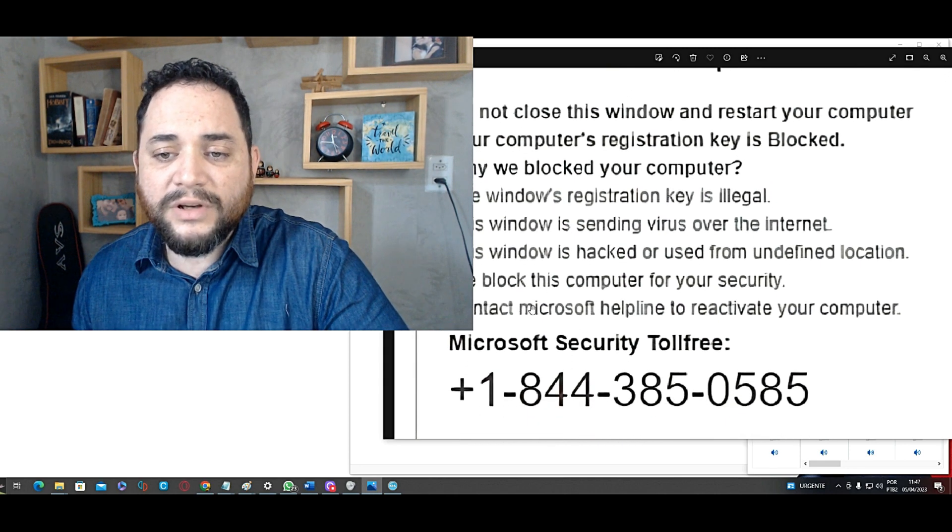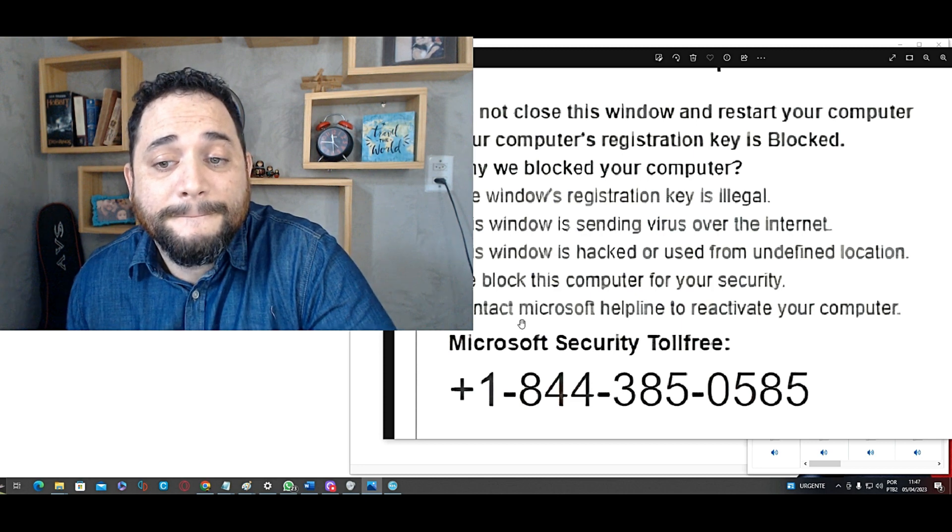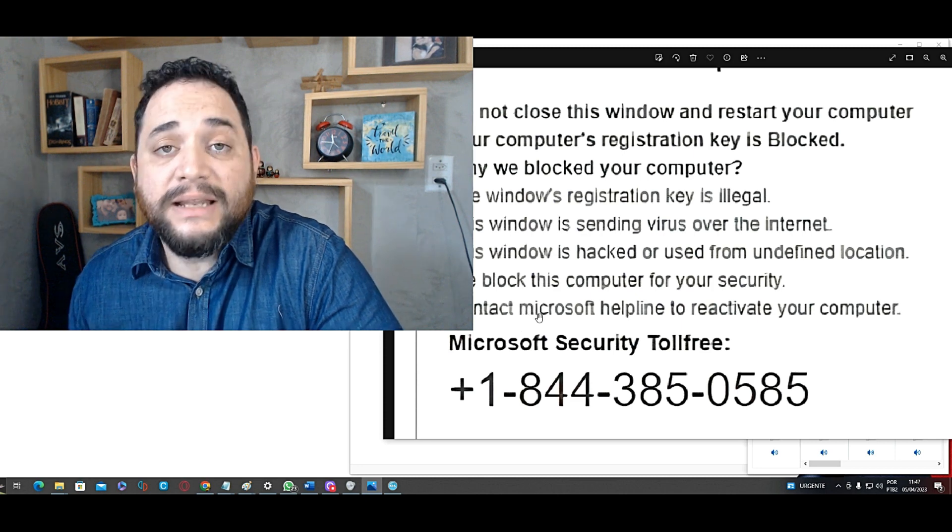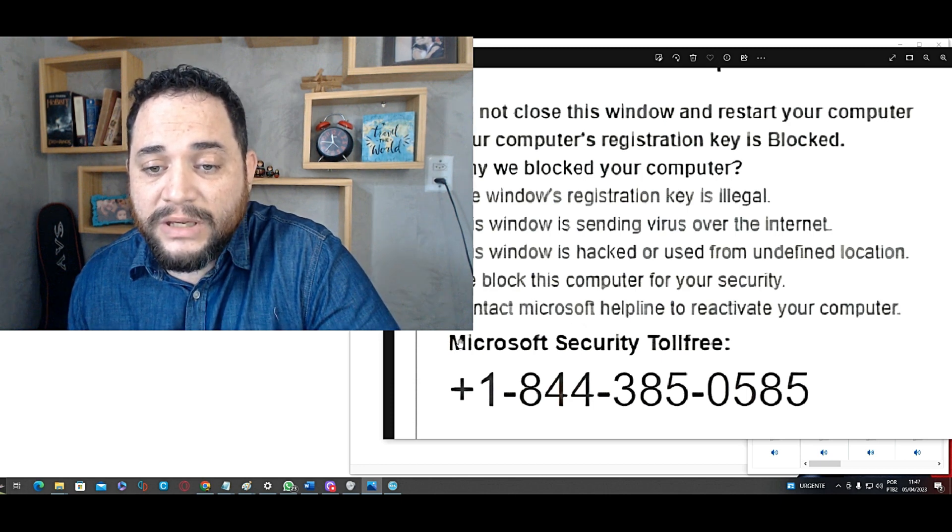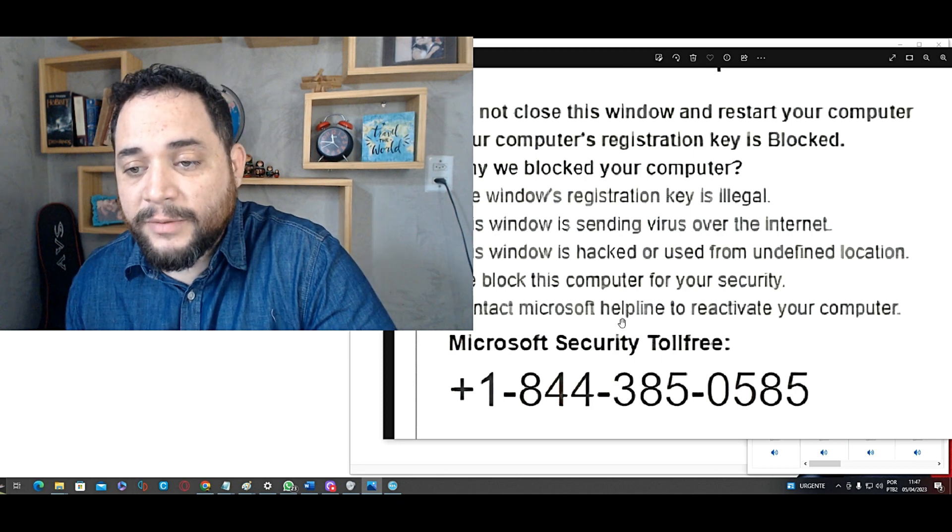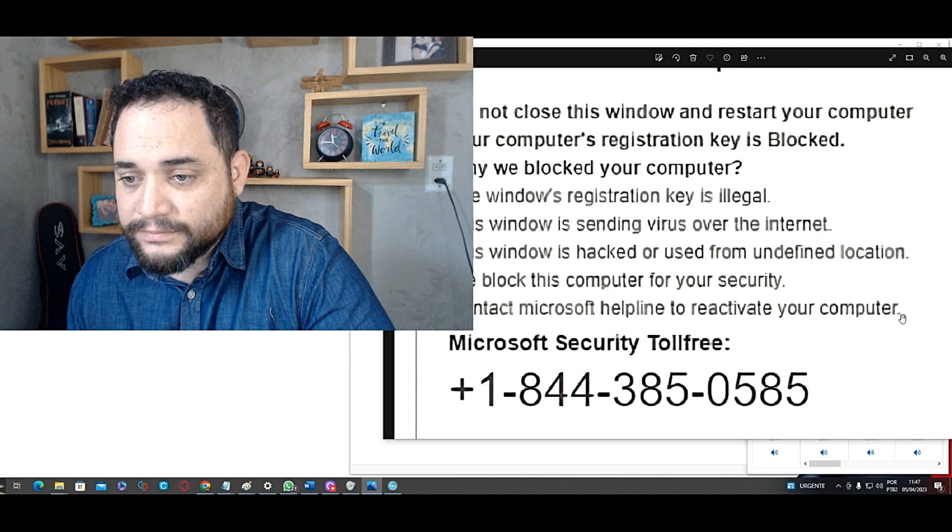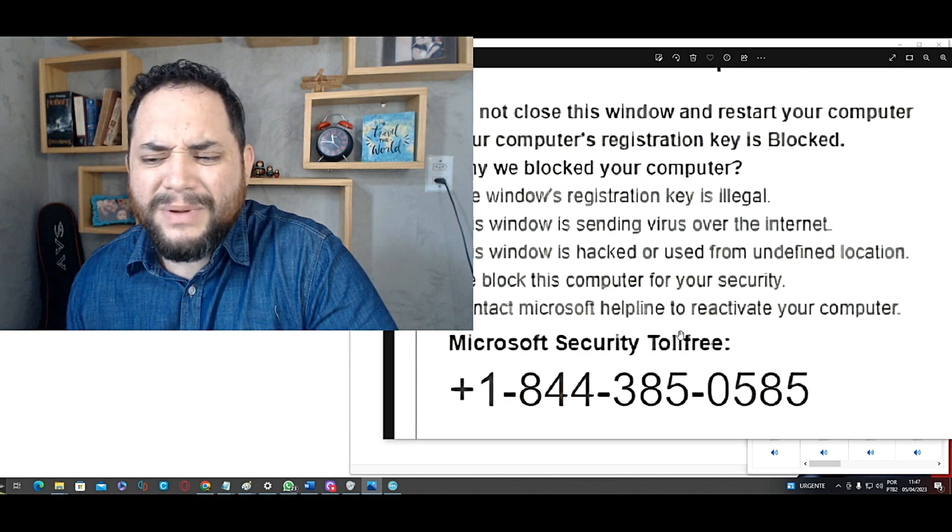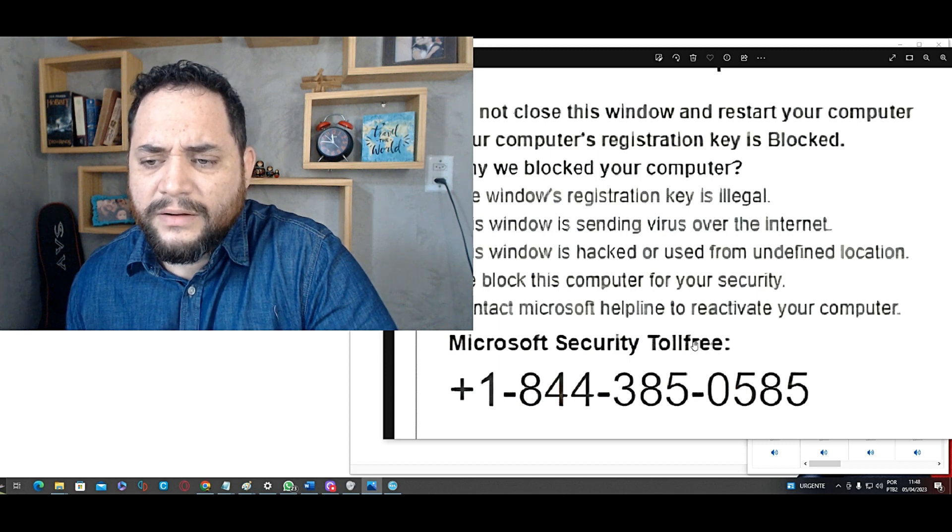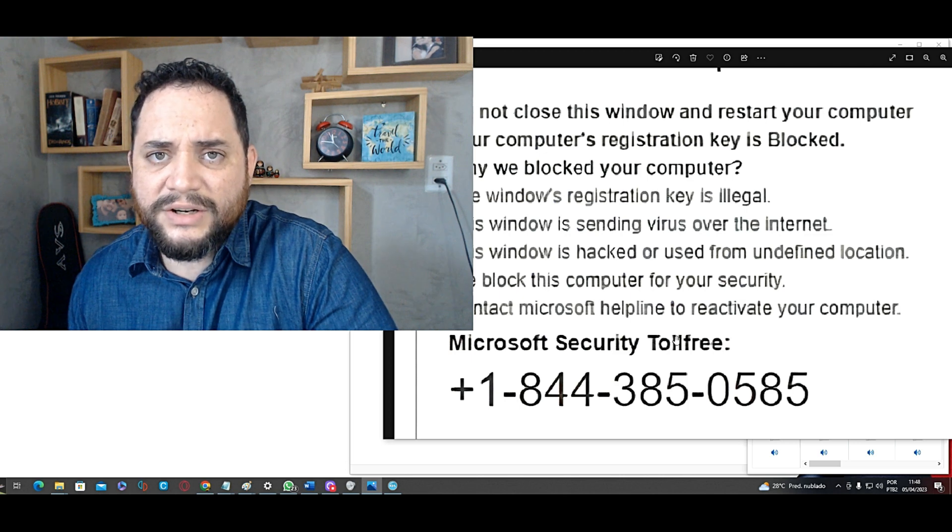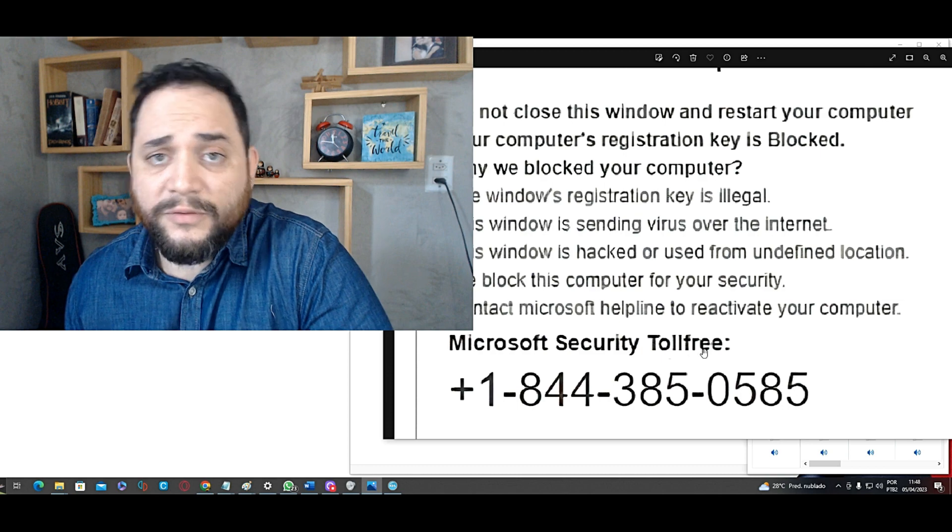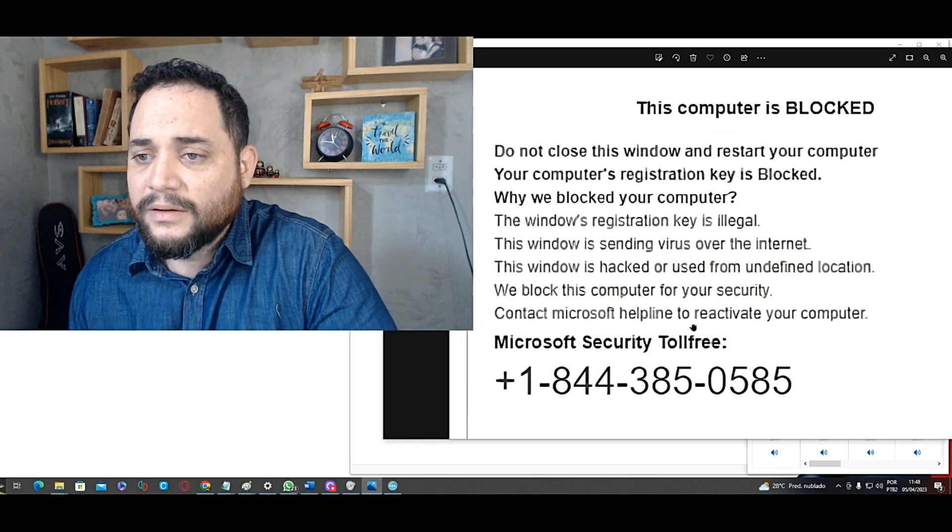Contact Microsoft. Where is the capital M? Microsoft is a name. It's a proper name. It's the name of a company. So, M should be in uppercase. Contact Microsoft. Microsoft helpline to reactivate your computer. Microsoft security toll free. Many people don't know what toll free means. Especially if they speak English as a second language. But toll free. Toll is the charge. You need to pay to call. Here it's toll free. The call is free. You don't pay.